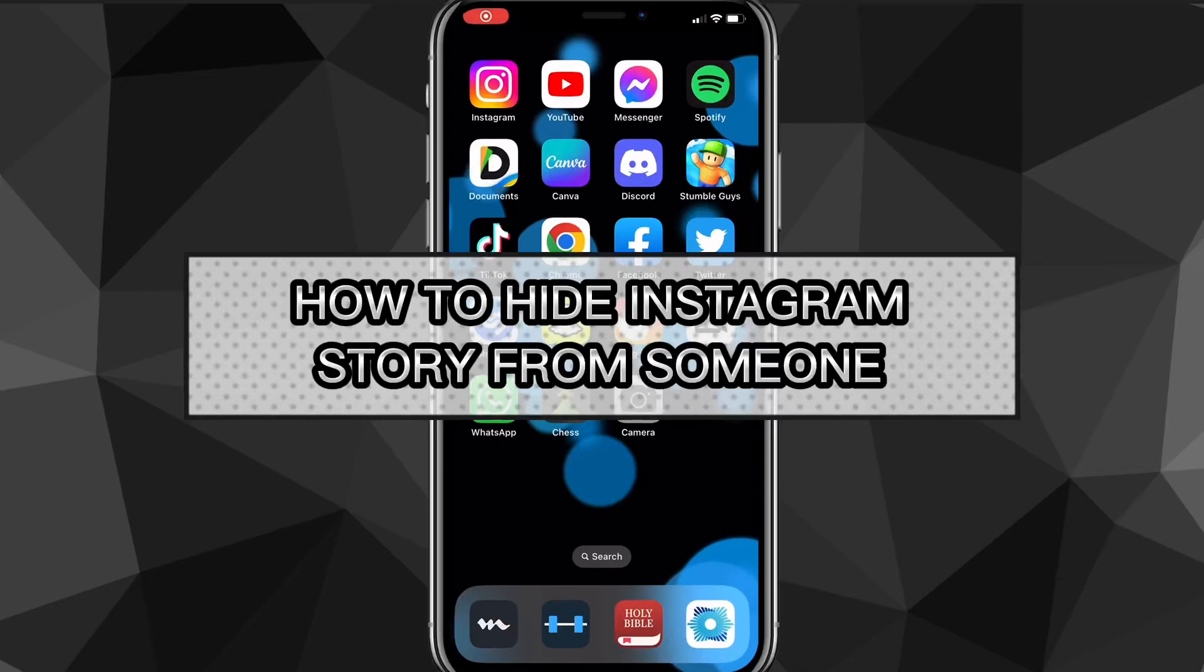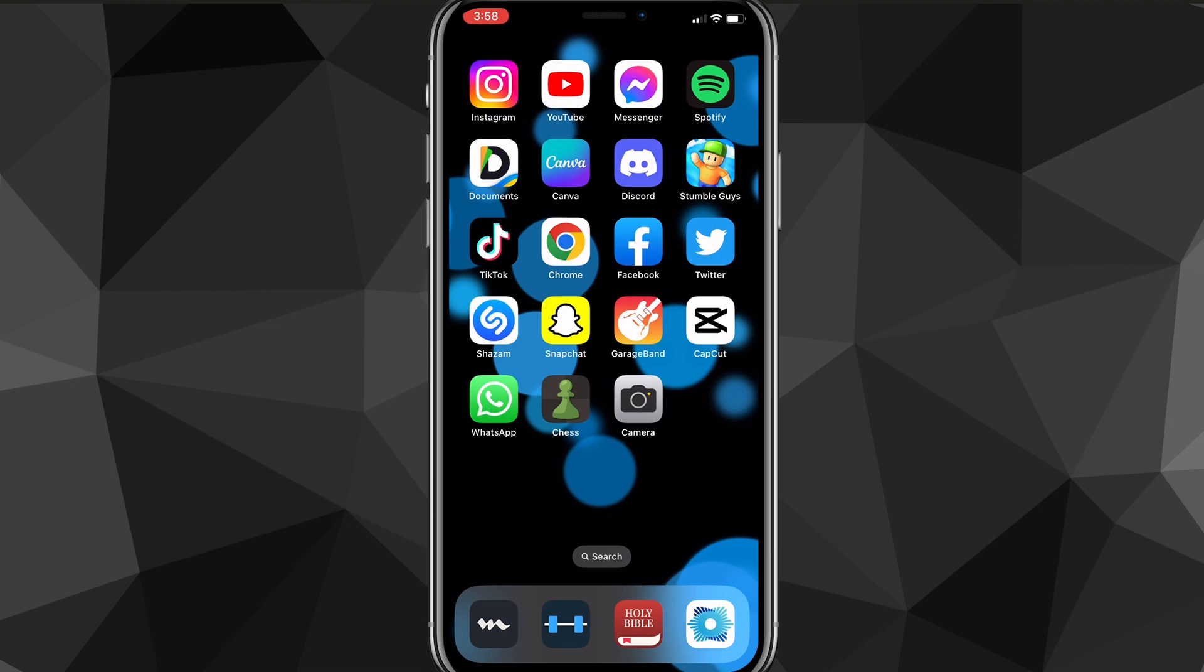Hey guys, in this video I'll show you how to hide your Instagram story from someone. So if there's specific people that you want to hide your Instagram story from, I'll show you exactly how to do it in this video today.